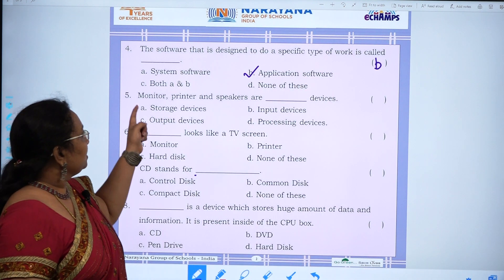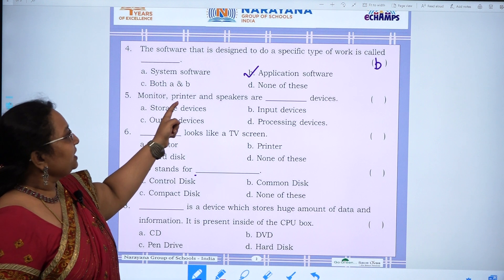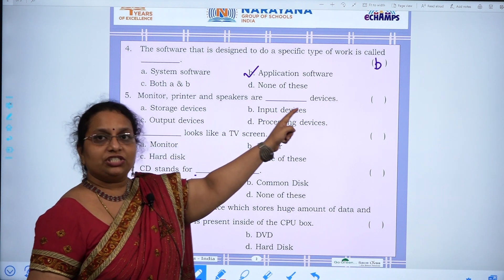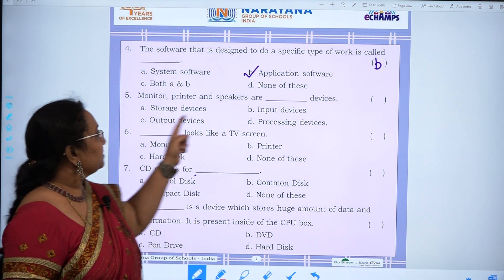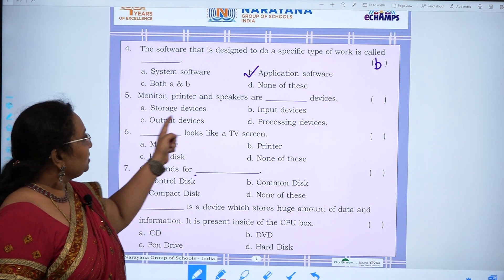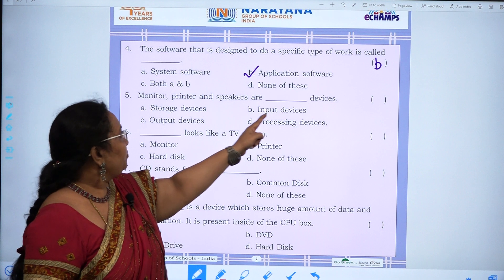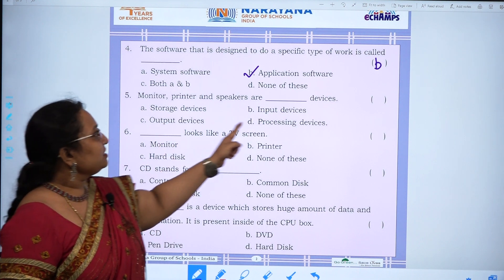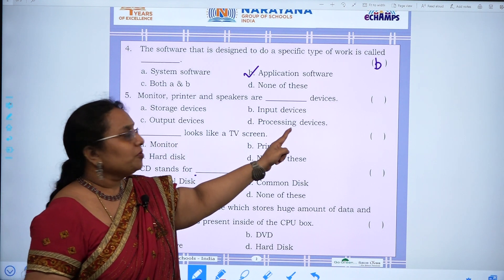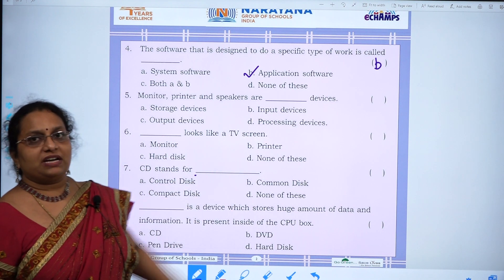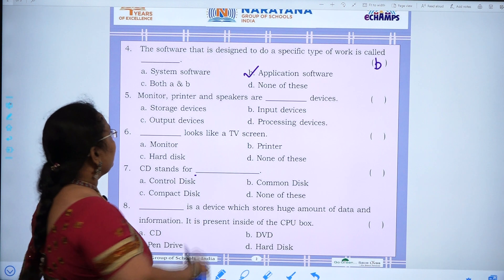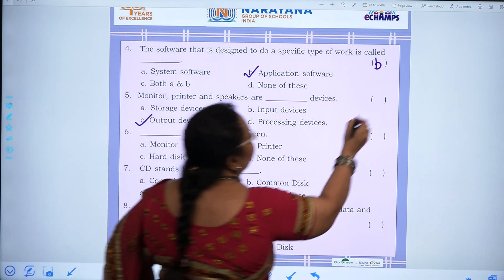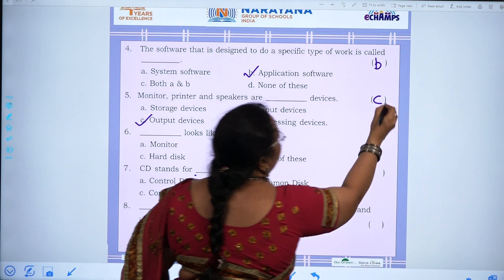Fifth question: Monitor, printer, and speakers are dash devices — storage device, input device, output devices, or processing devices. The answer is C, output devices.